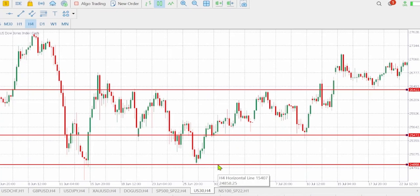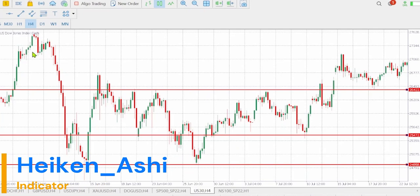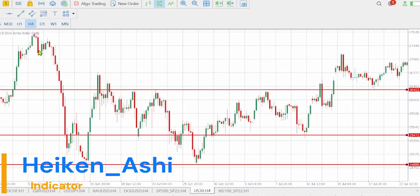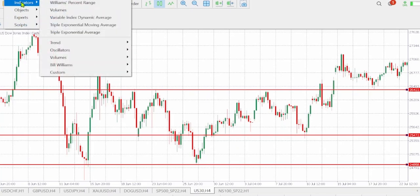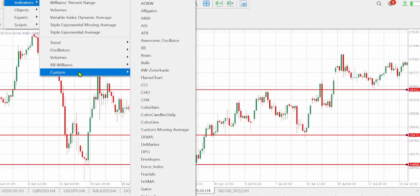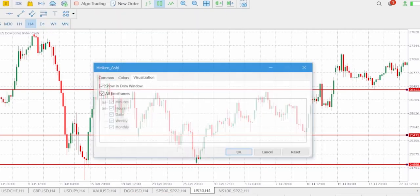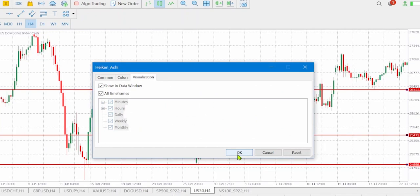The first indicator that we shall be using is called Heiken Ashi. To add Heiken Ashi, go to Insert > Indicators > Custom, then select Heiken Ashi. Leave everything as it is.